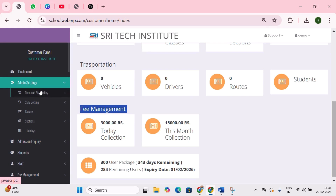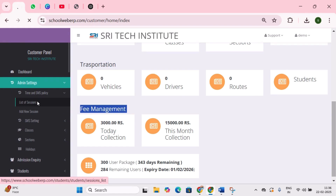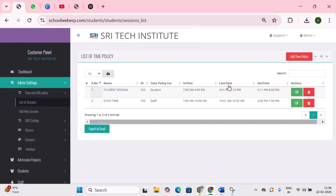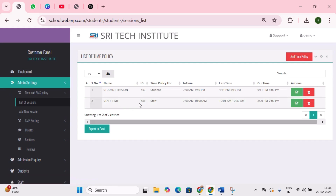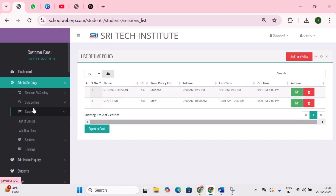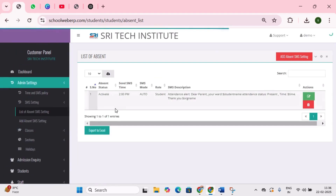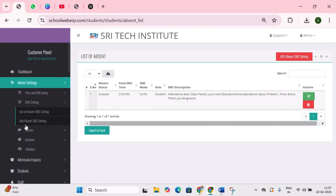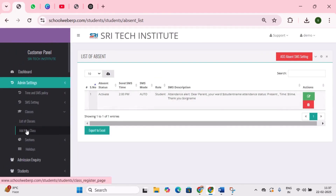The next is time and SMS policy, which helps in defining in-time, out-time, and late timings for different sessions in the school, such as morning session and afternoon session — for example, primary school children leave earlier than higher classes. The next is absent SMS settings, which is used to send automatic absent SMS for different time sessions.